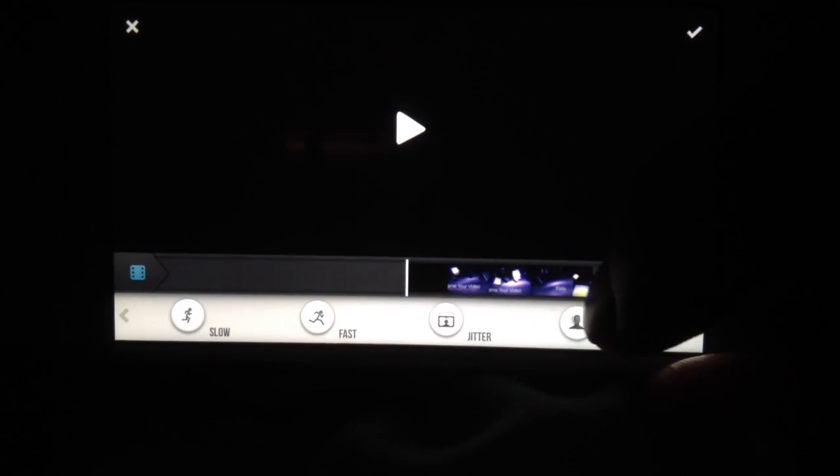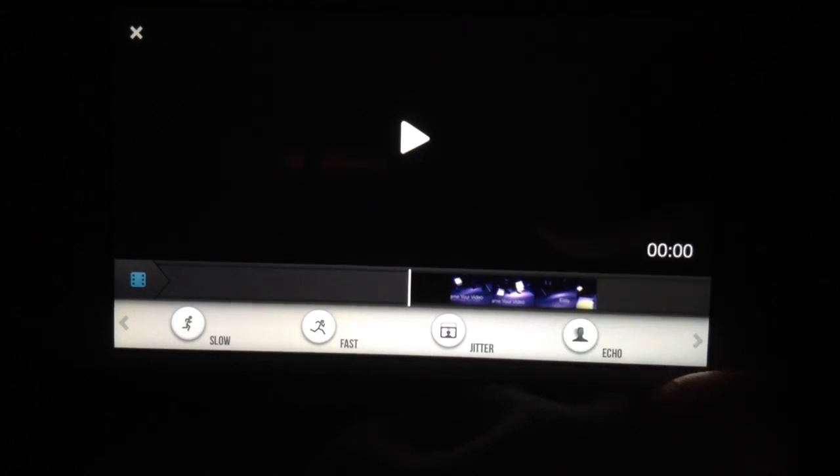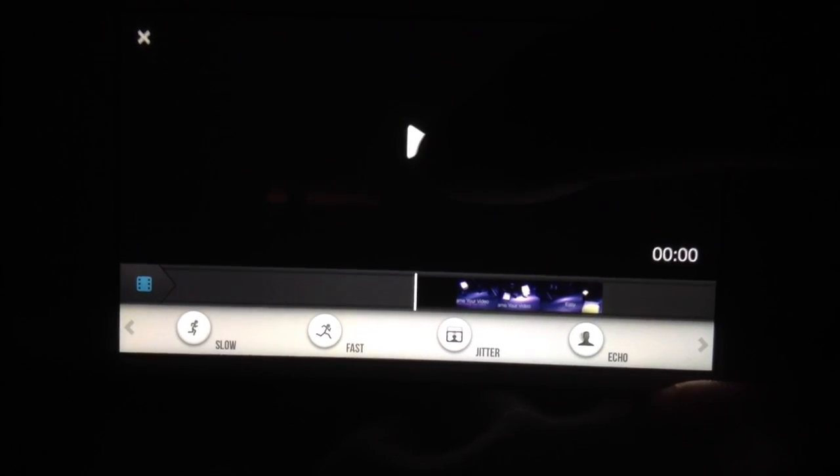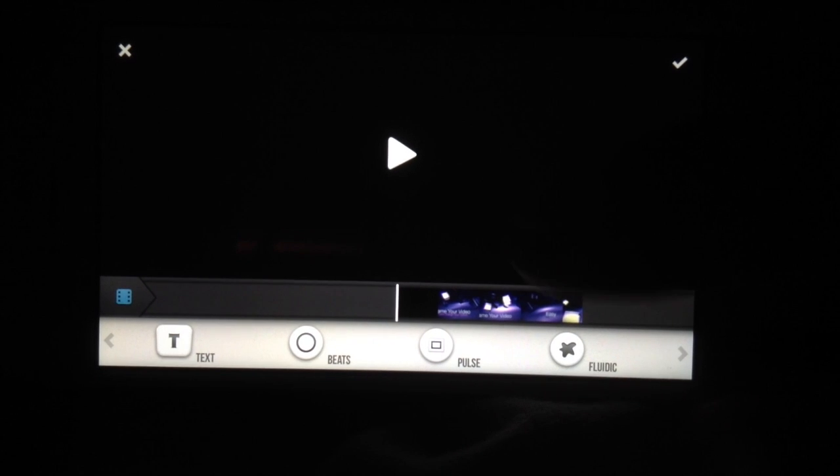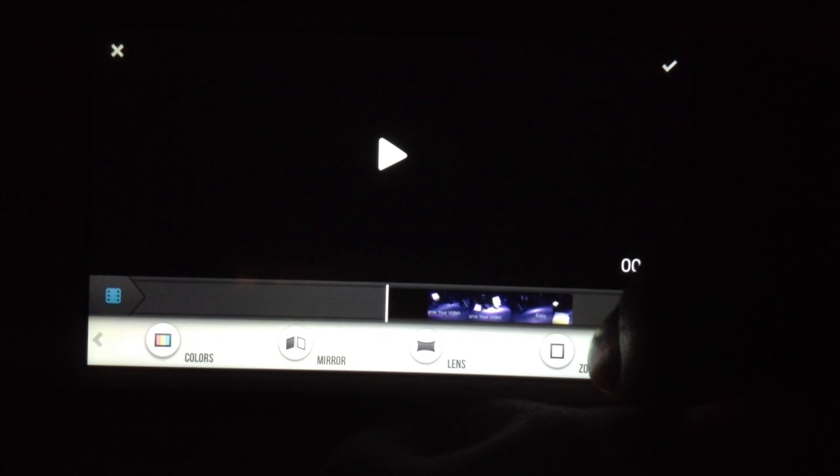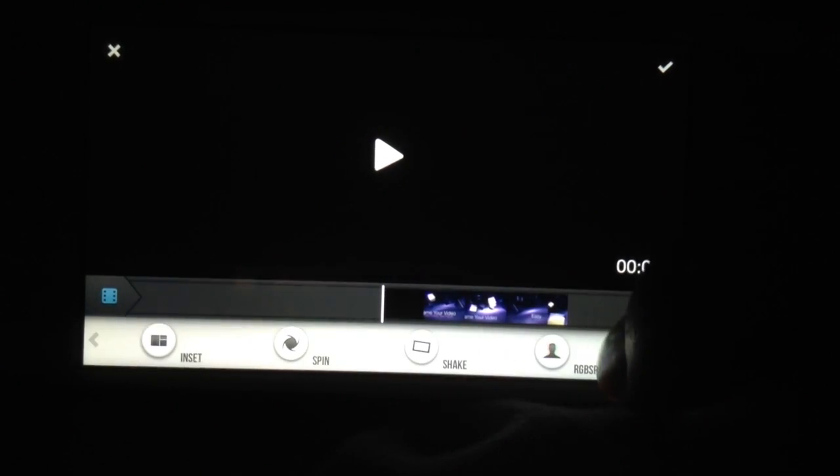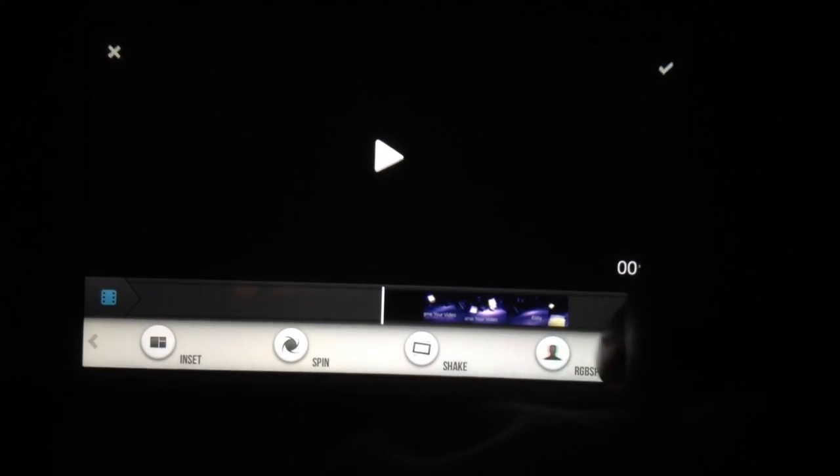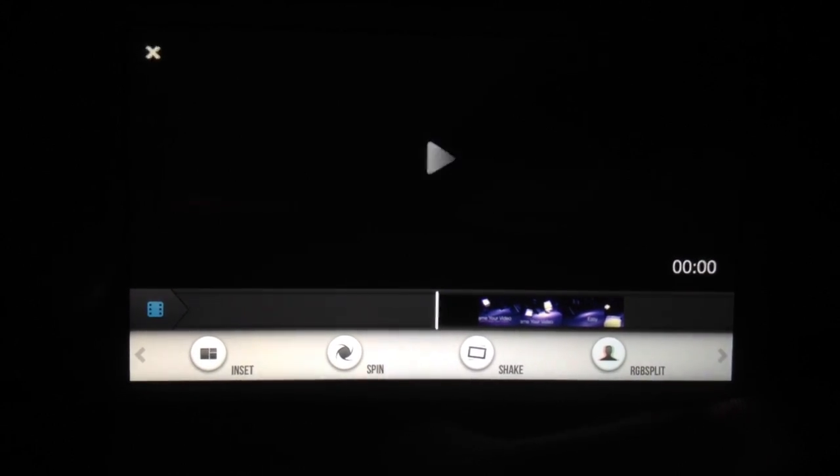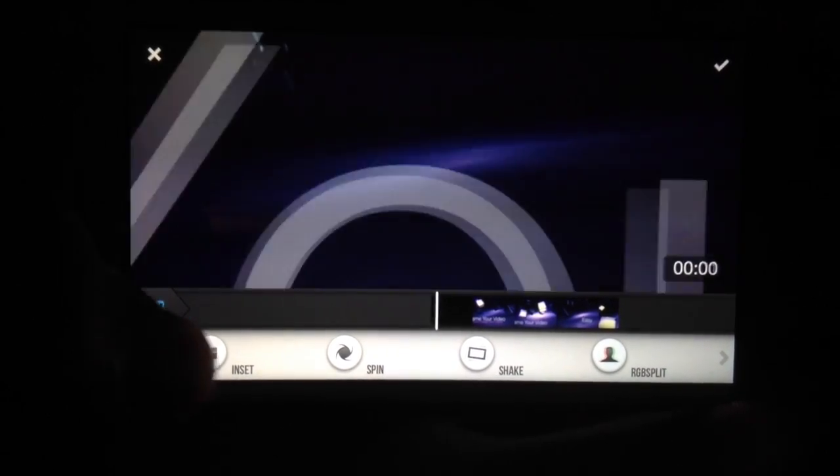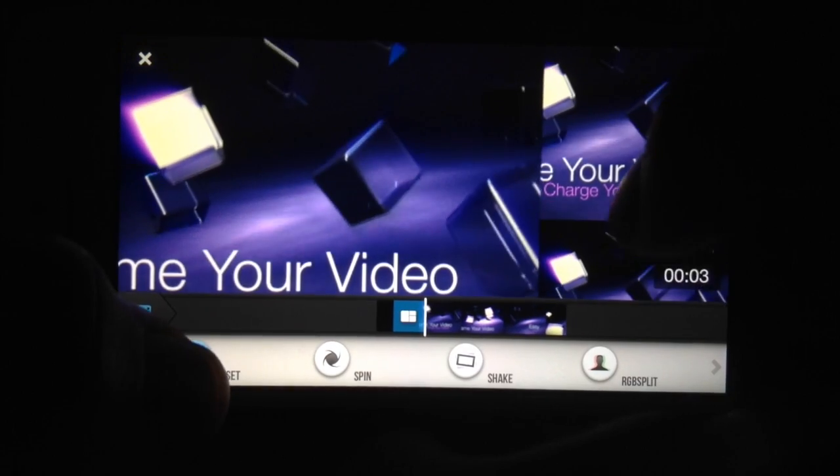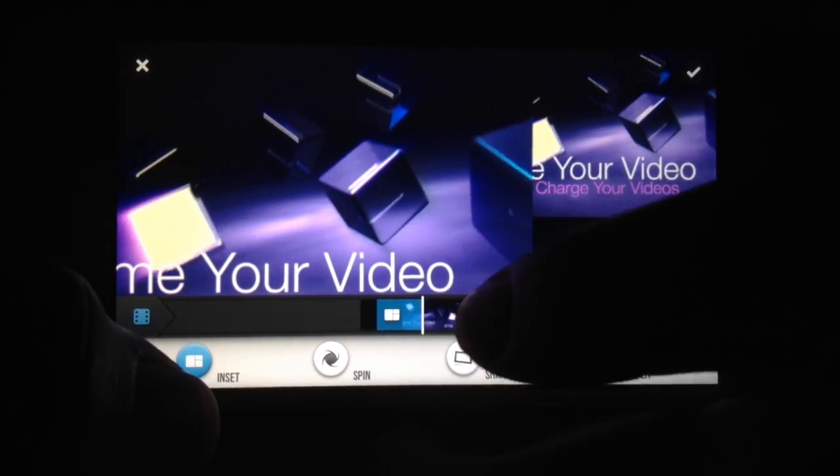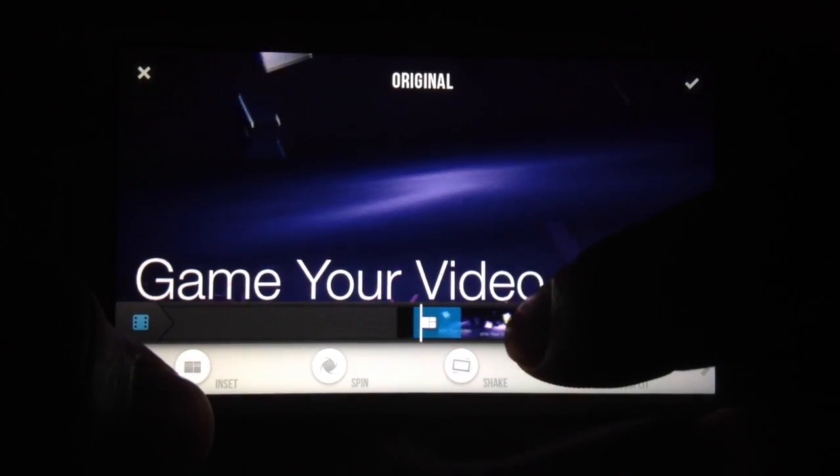You scroll this bar down here to the right and you get all these different options. Basically what you do is you play your video and at the moment in your video that you want one of these effects to take place, you click it, and then you stop it. You stop the video exactly where you want the effect to stop. For instance, let's say I want an inset, which is kind of coolest down here, so I'm going to play my video, click inset.